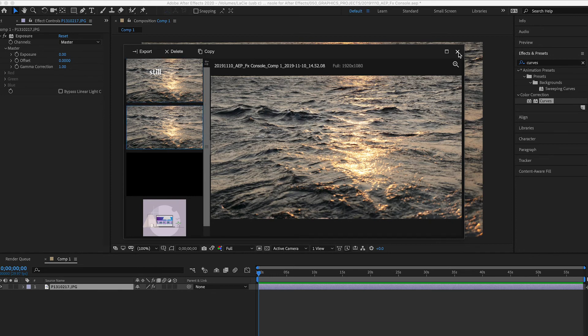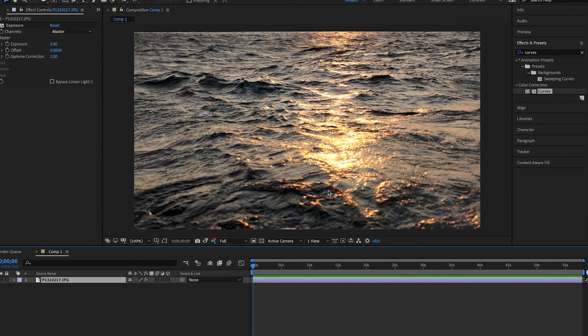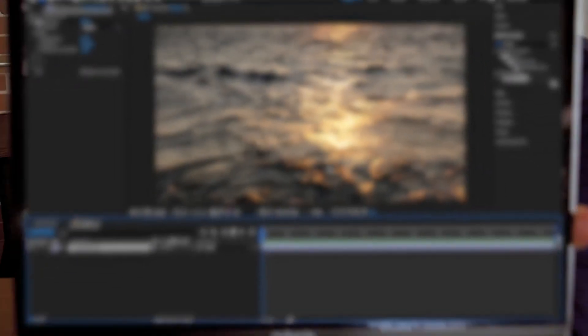Okay, so that is Effects Console, awesome plugin. Again, it's free, go over to Video Copilot and download it if you want. Thank you so much for watching the video, do subscribe to the channel, give the video a like, all that stuff, and I'll see you in the next one.